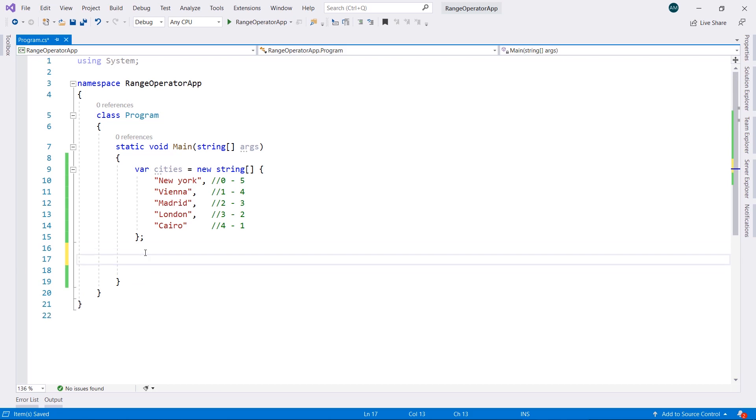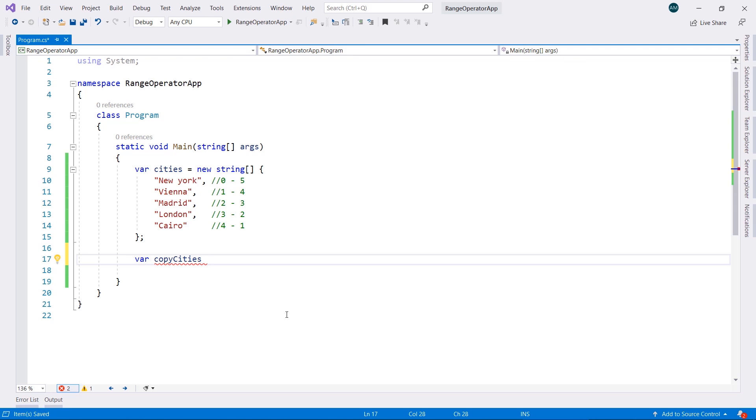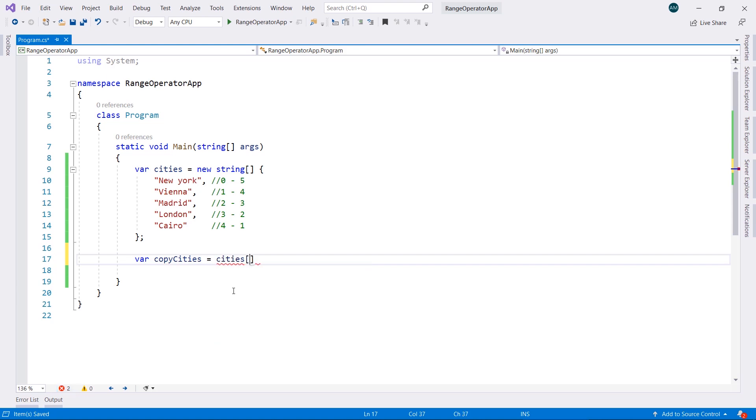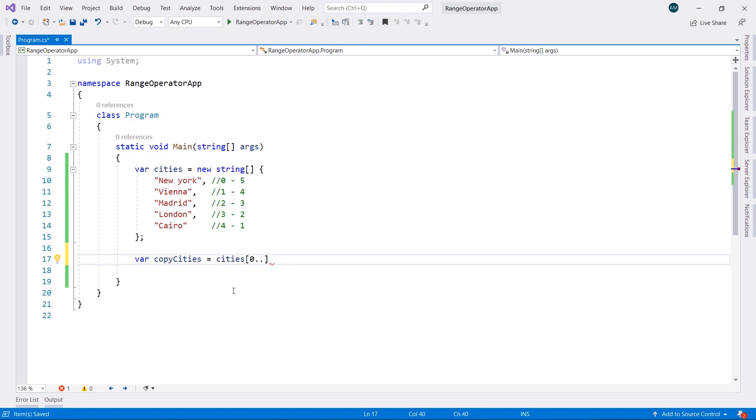So I'm going to create a new array called copy cities. It's going to be a copy of this array using the range operator. To copy this array into this one, we're going to type equal cities, and I'm going to specify 0 dot dot. This here is the new range operator 5.